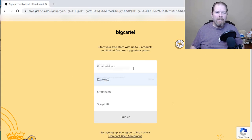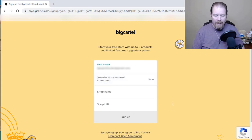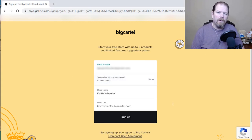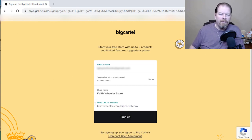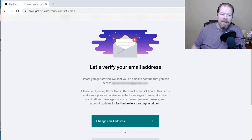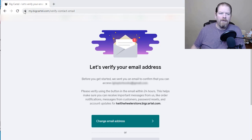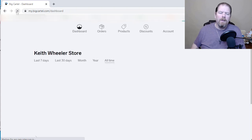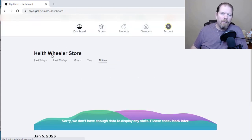You're going to put in an email address and a shop name — we'll just call this Keith Wheeler Store. It's going to give you a little URL, then click sign up and it's going to send an email over to you for verification. Once it's verified, just refresh the page — there we go, that's the Keith Wheeler Store.